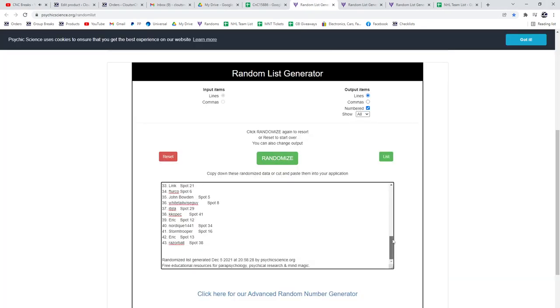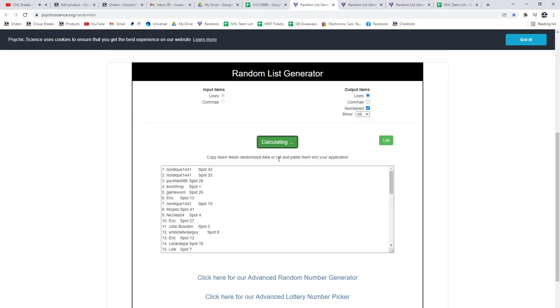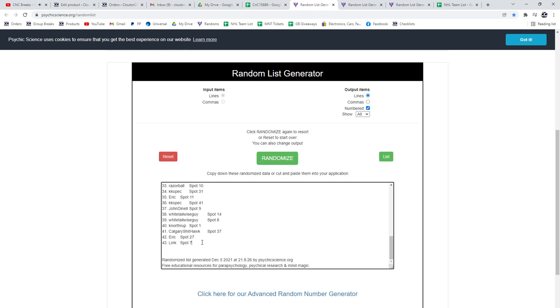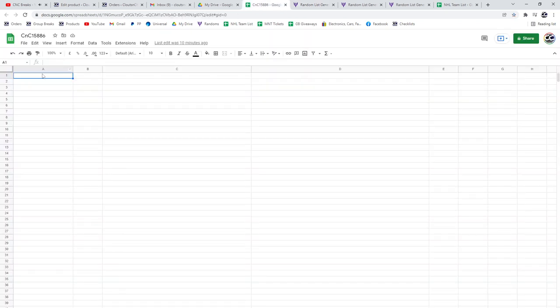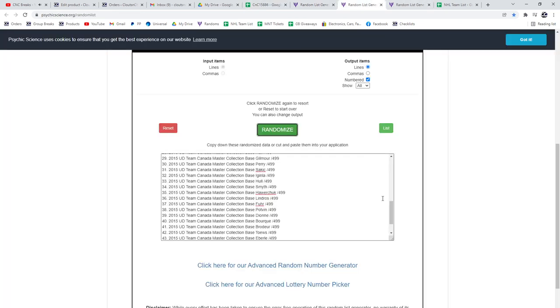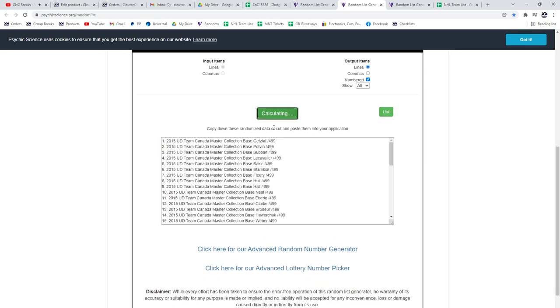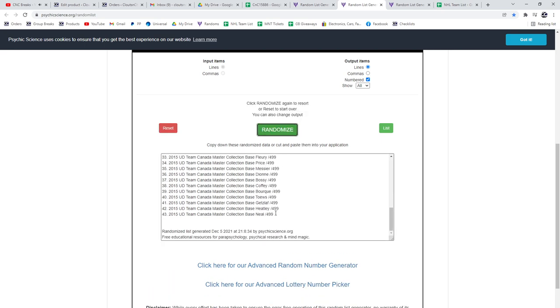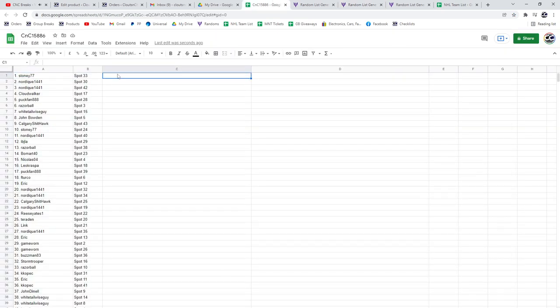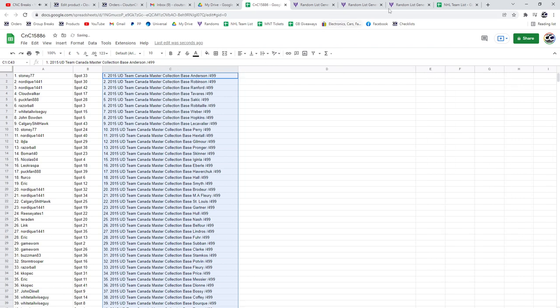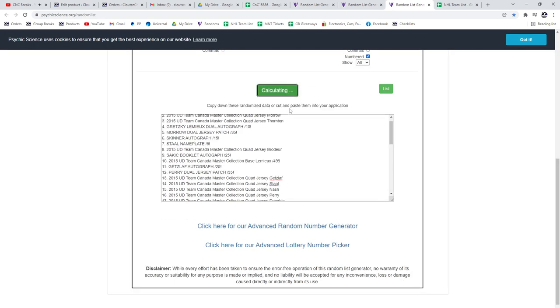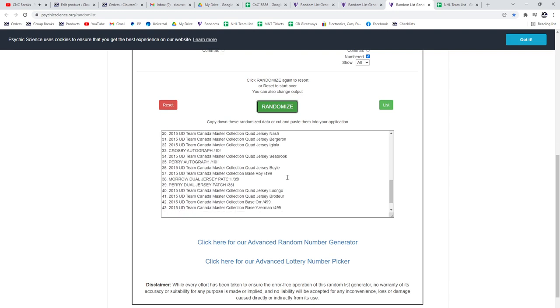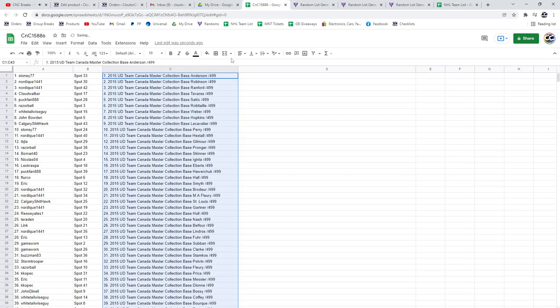15,886. Counting through entries: 1, 2, 3. Copy, paste. 1, 2, 3. Copy, paste. 1, 2, 3. Copy, paste.